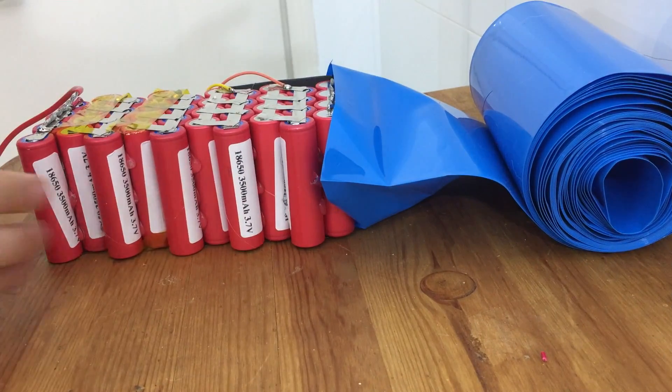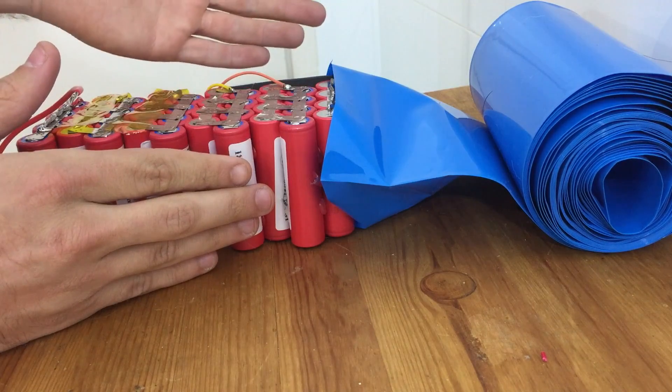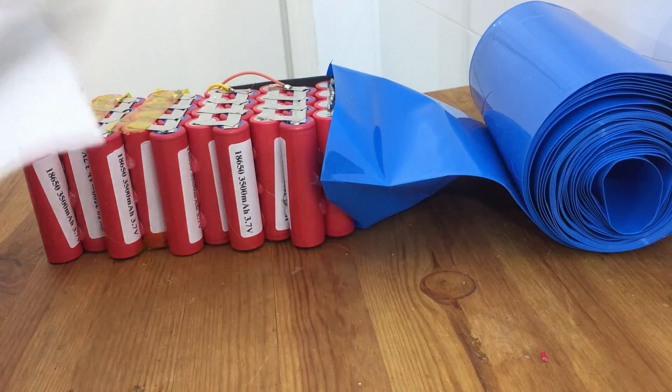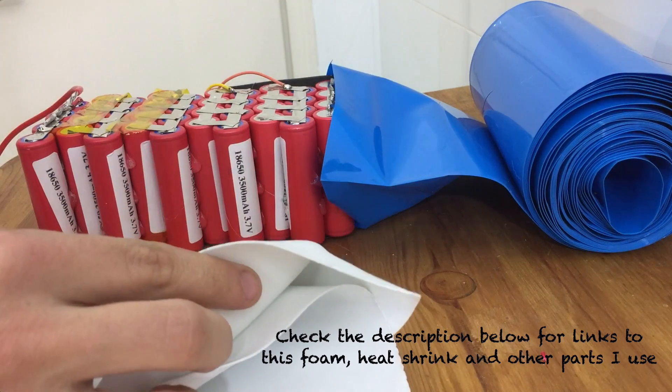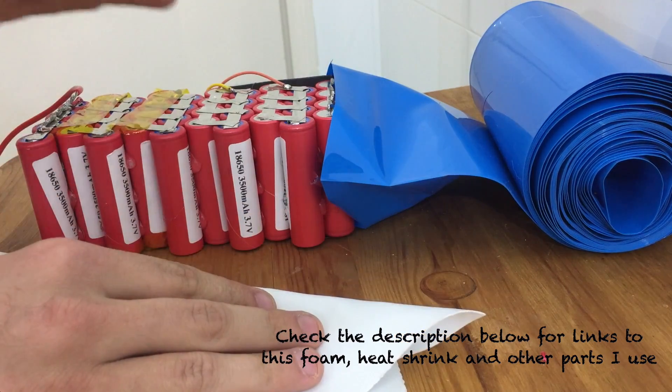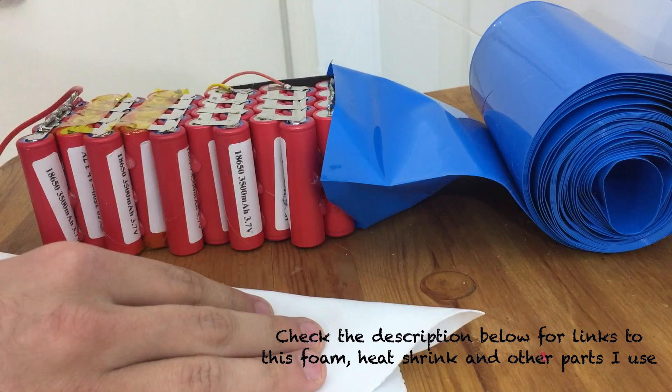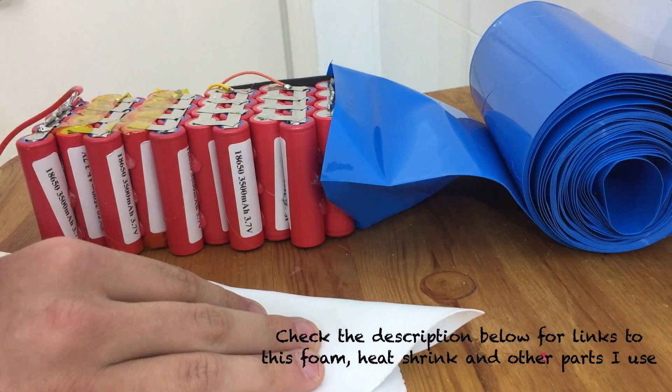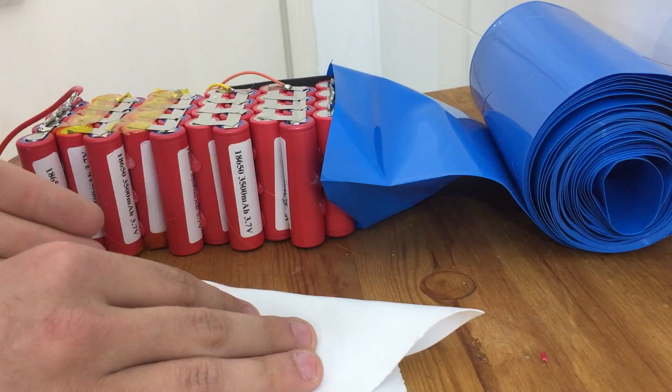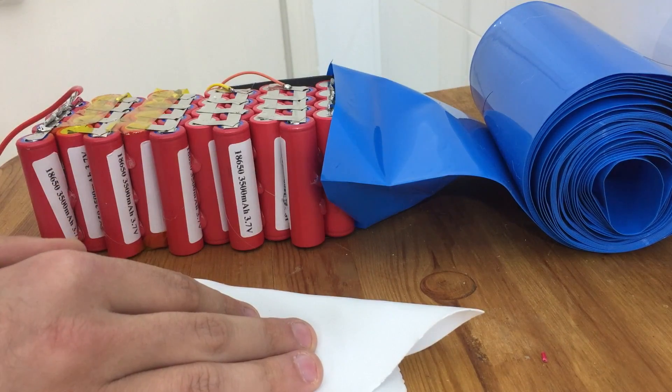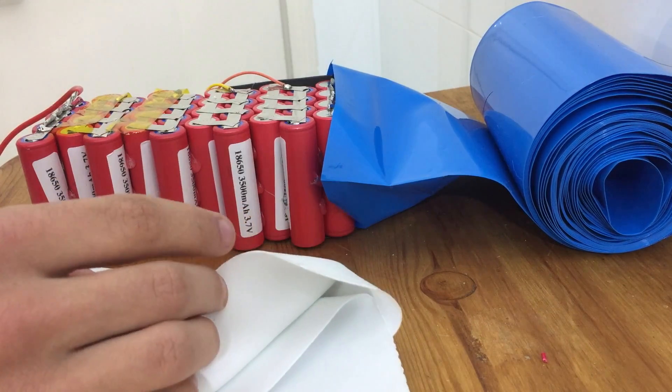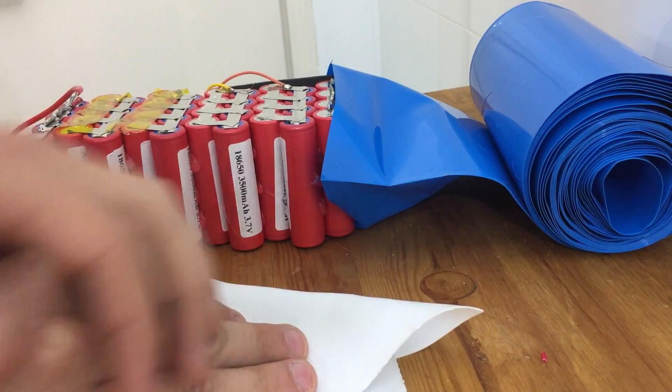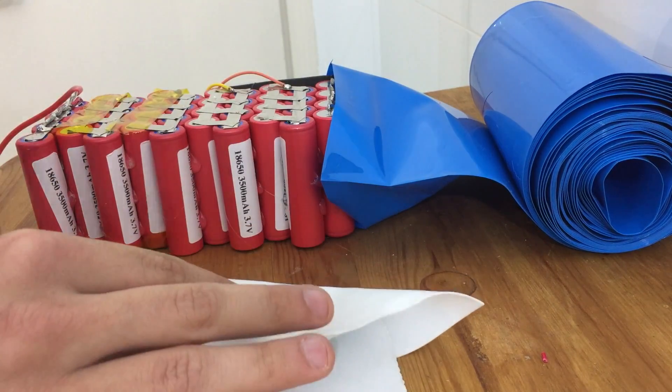Some people like to just take their battery and put it straight in heat shrink like this, but I prefer to take a layer of foam, like this 1mm thick EVA craft foam, and put it around the battery first, just to give it a little more padding and protection before I put it in the heat shrink. Now if I was going to be putting this battery in a bag instead of a case, then I'd probably use a thicker foam, like a 2 or 3mm foam. But since this is going in a hard case, this thin foam is going to be fine.